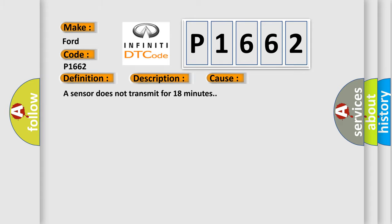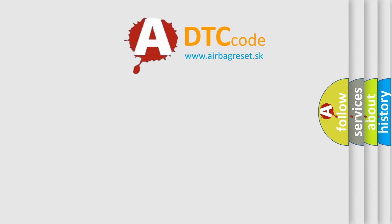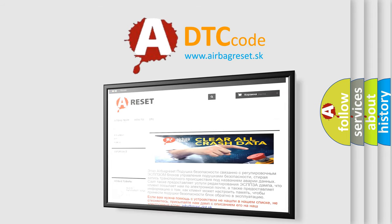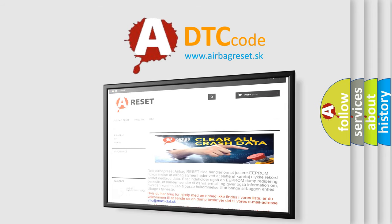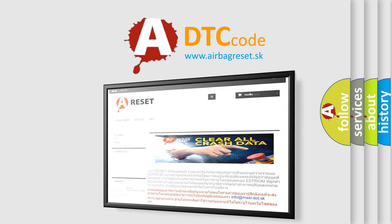The airbag reset website aims to provide information in 52 languages. Thank you for your attention and stay tuned for the next video.